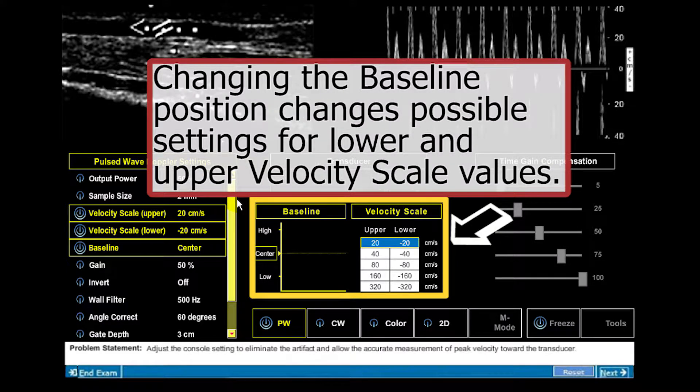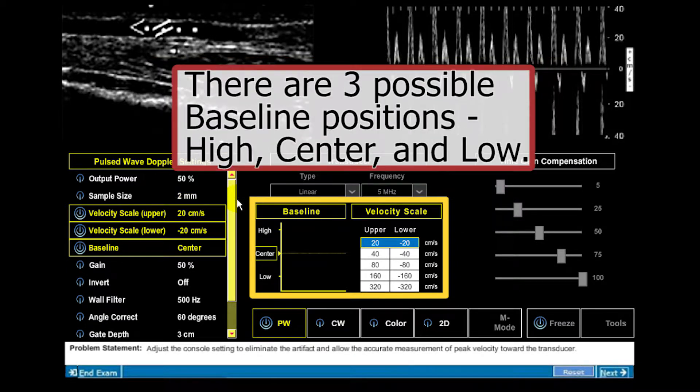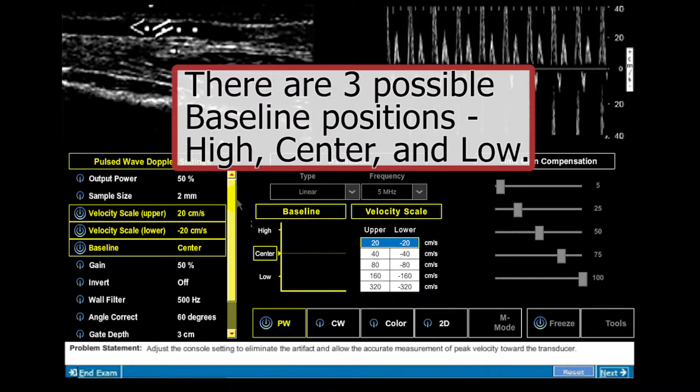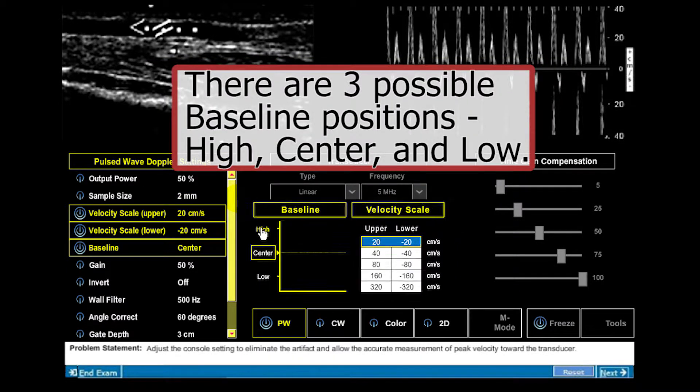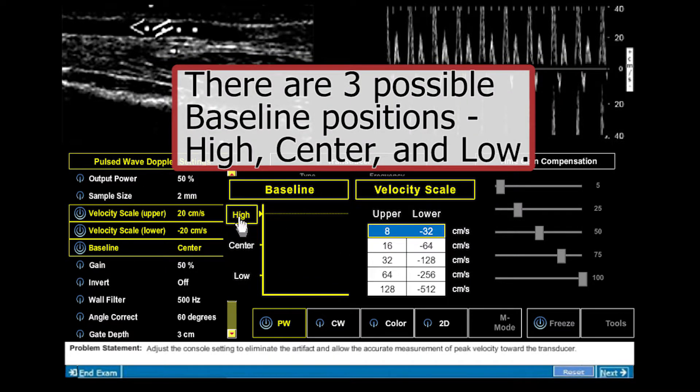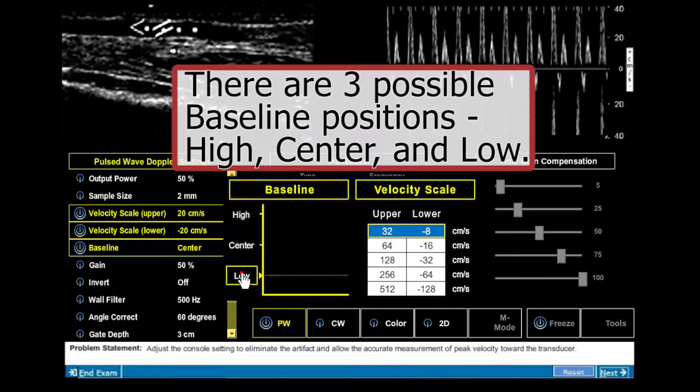Changing the baseline position changes the possible settings for lower and upper velocity scale values. There are three possible baseline positions: high, center, and low.